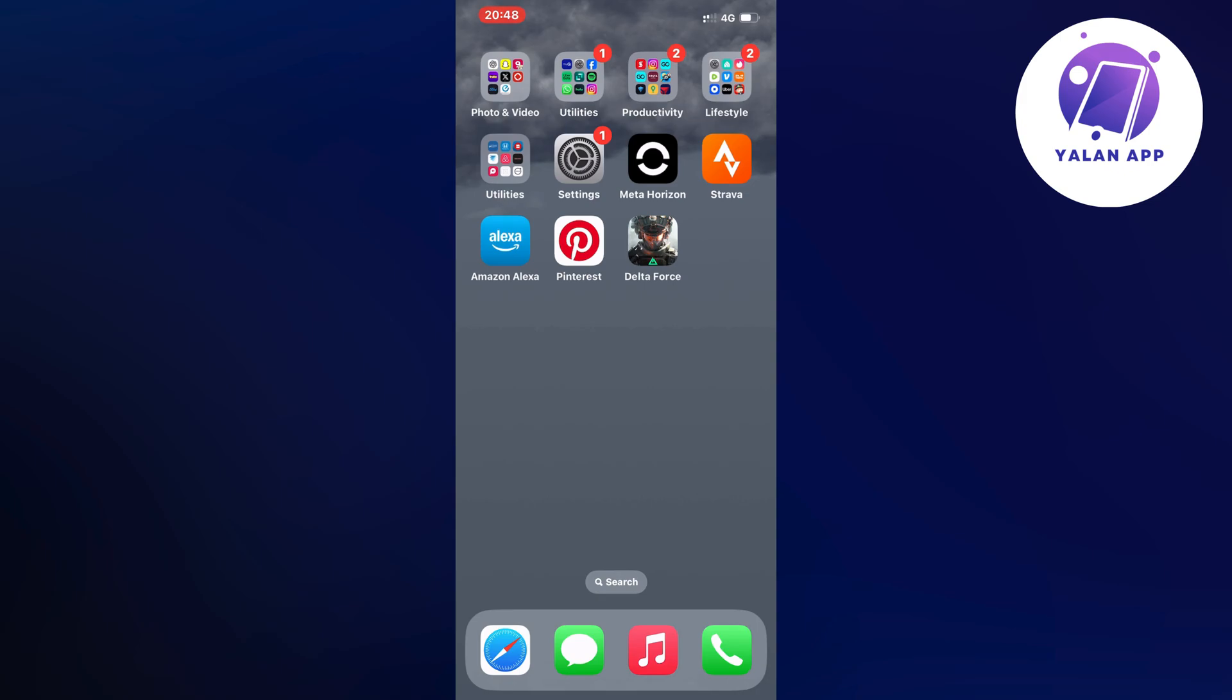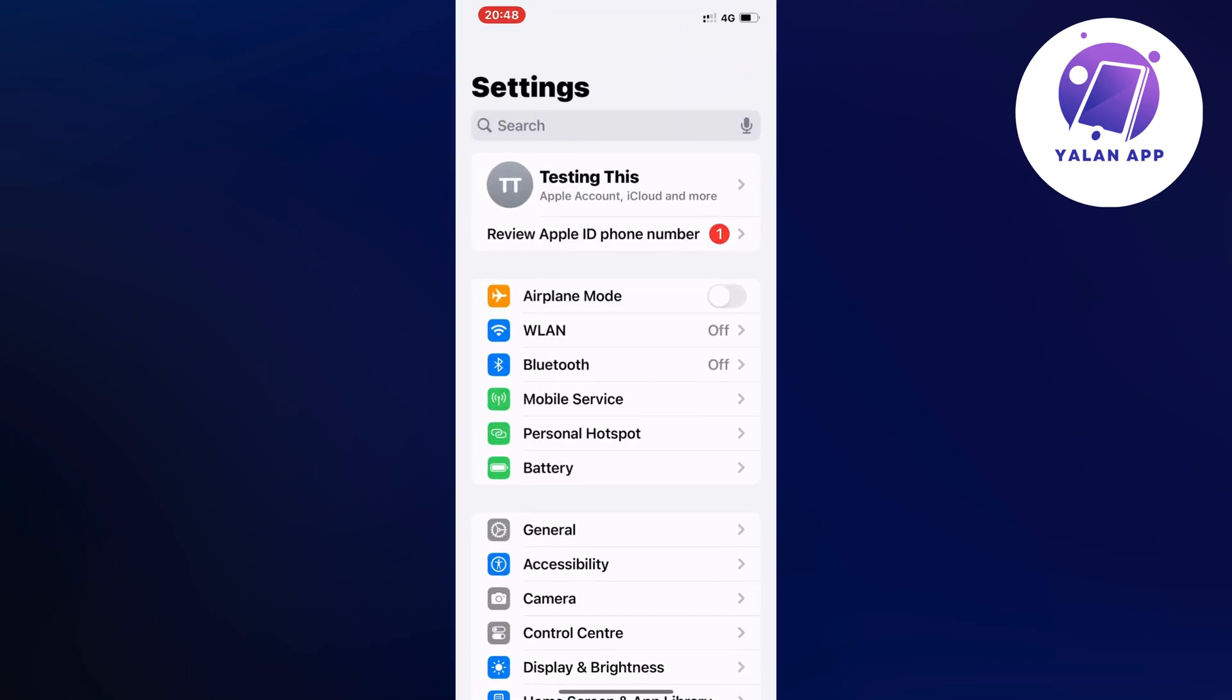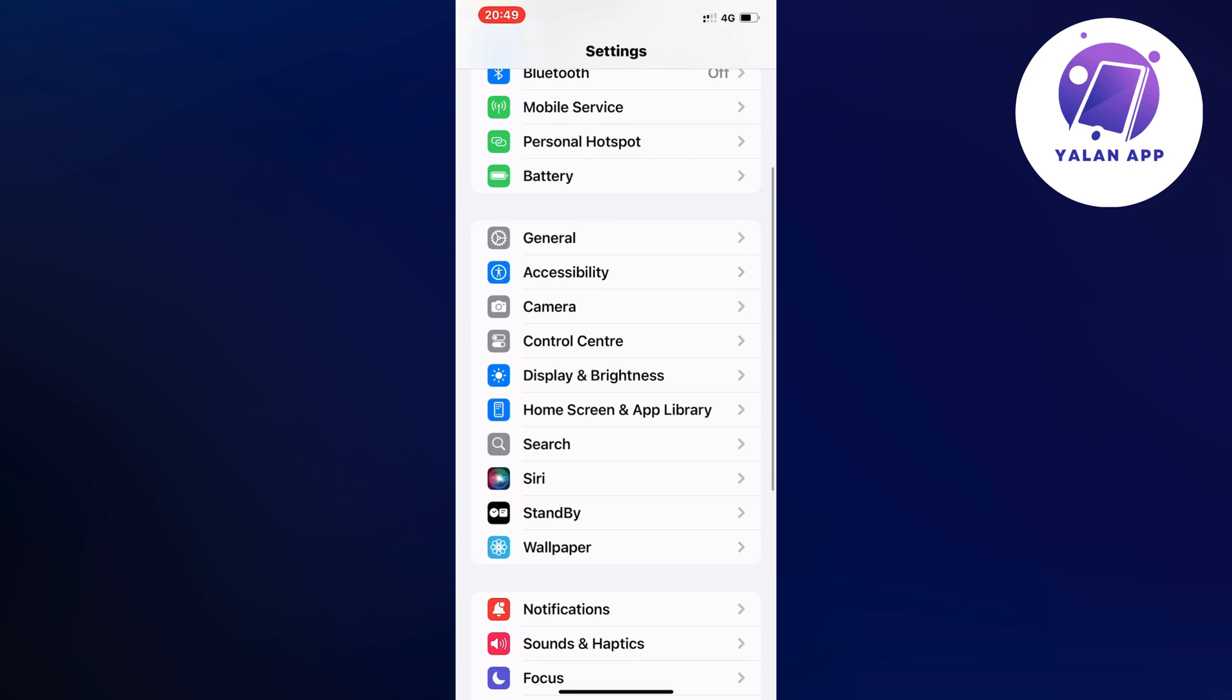First, I closed the Delta Force app and went into the Settings app on my phone. In Settings, I scrolled down and clicked on General. As you can see, you should now be taken to a page very similar to this.